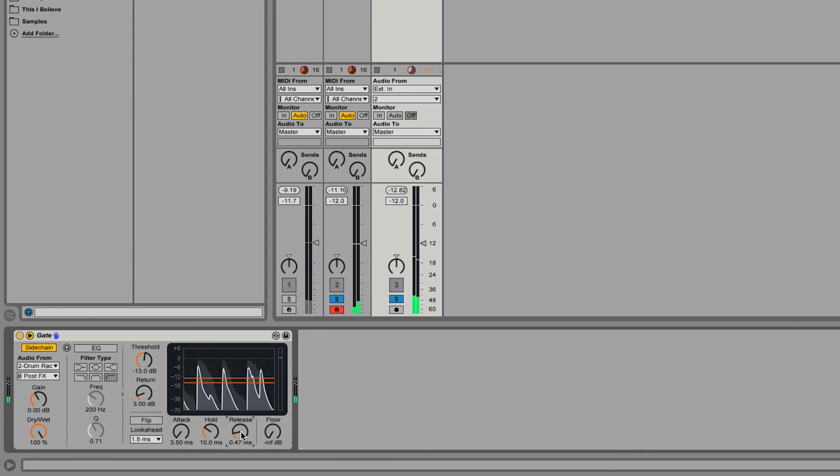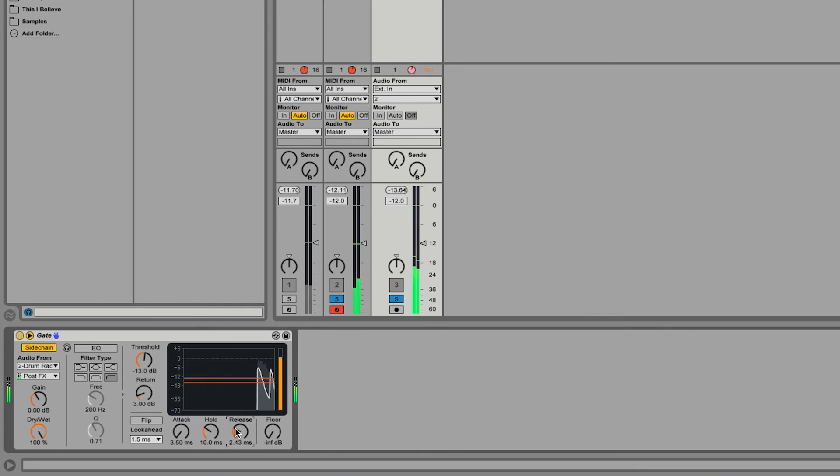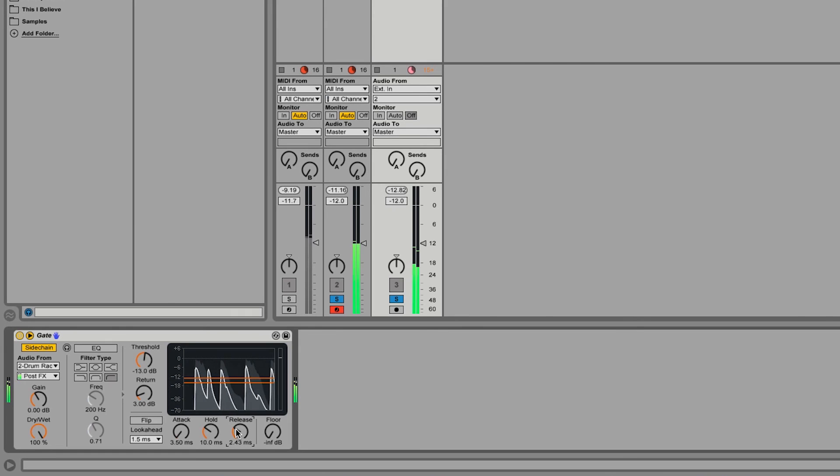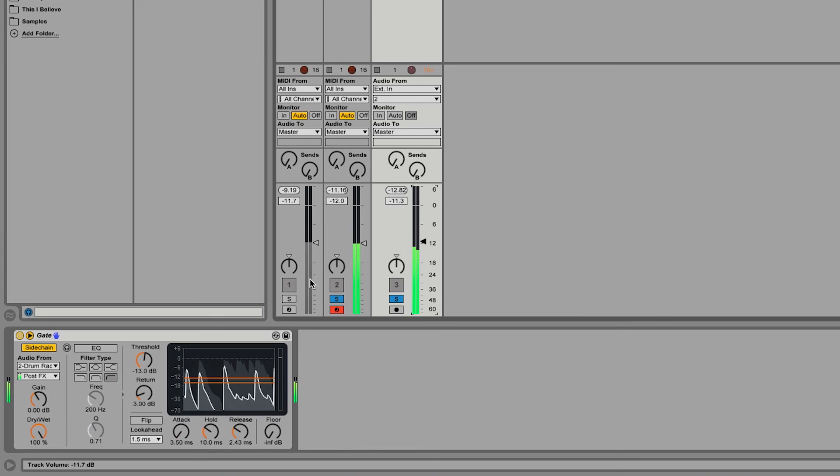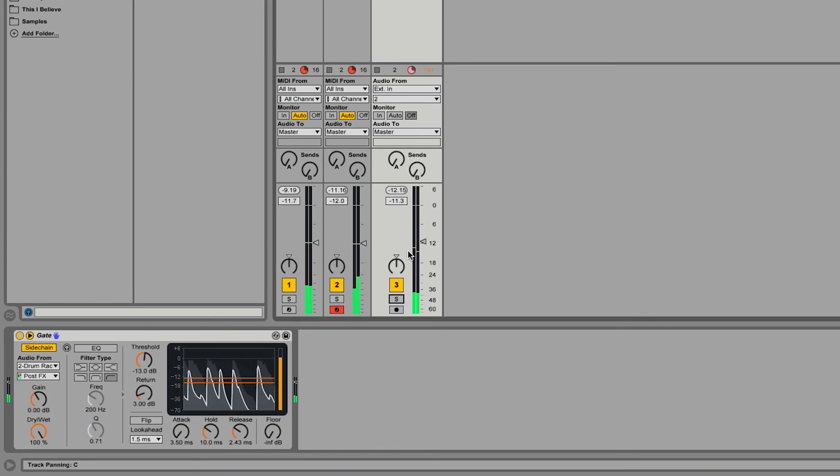You can hear the difference. So let's just have a little shorter release, we'll leave the hold right where it's at. That's kind of the feel of what I'm looking for, so let's bring everybody together.